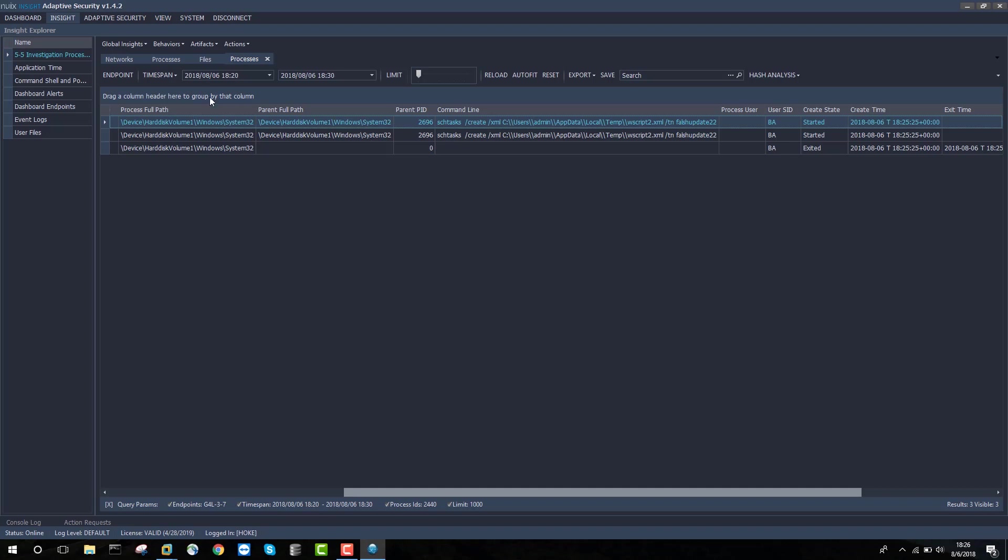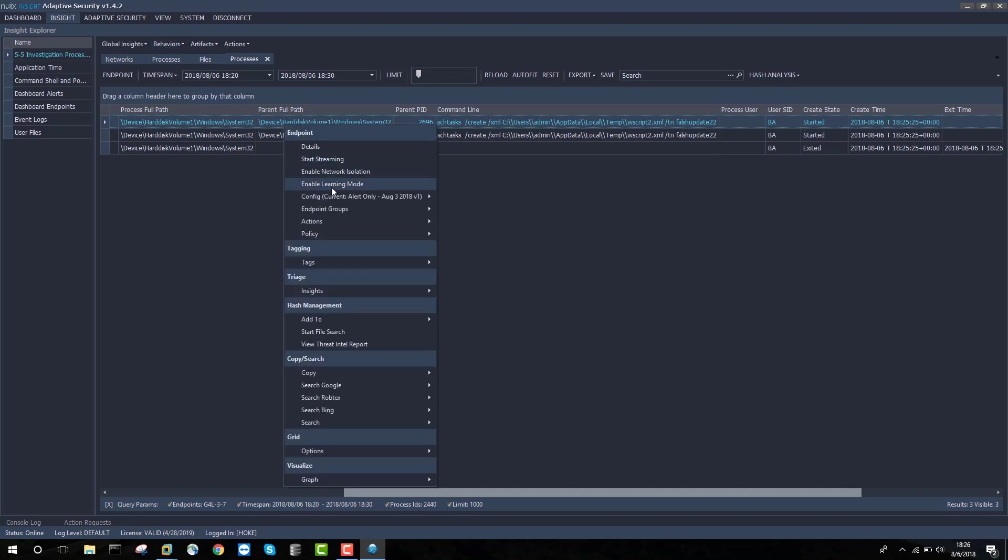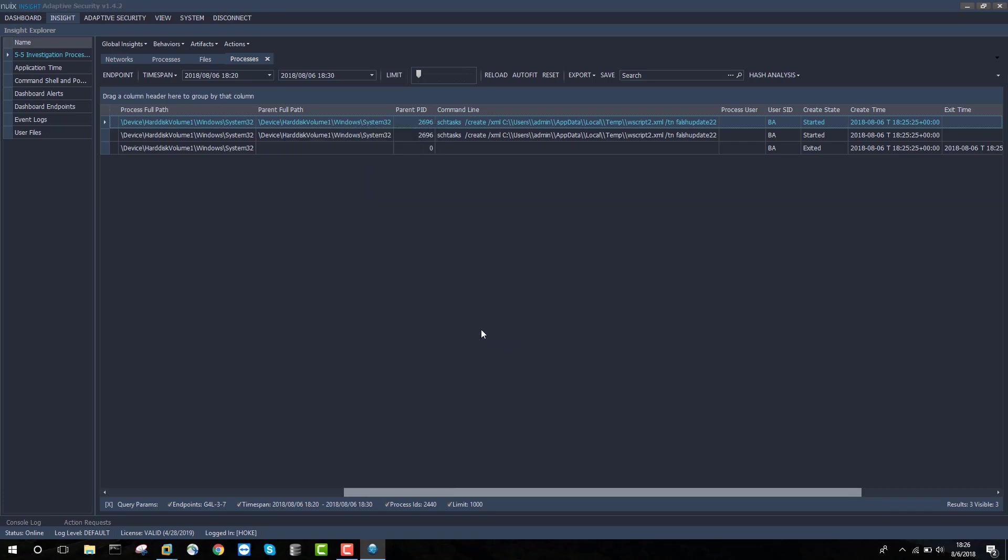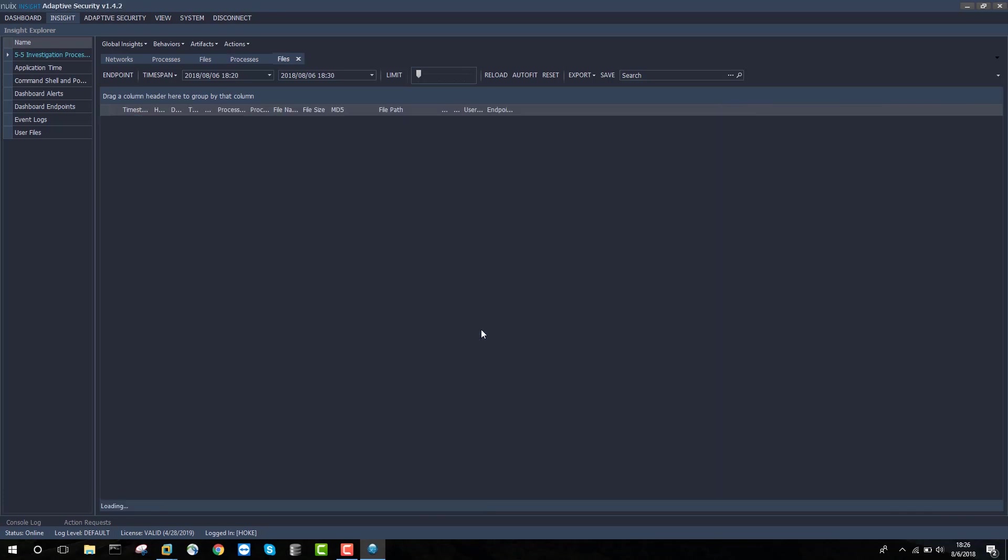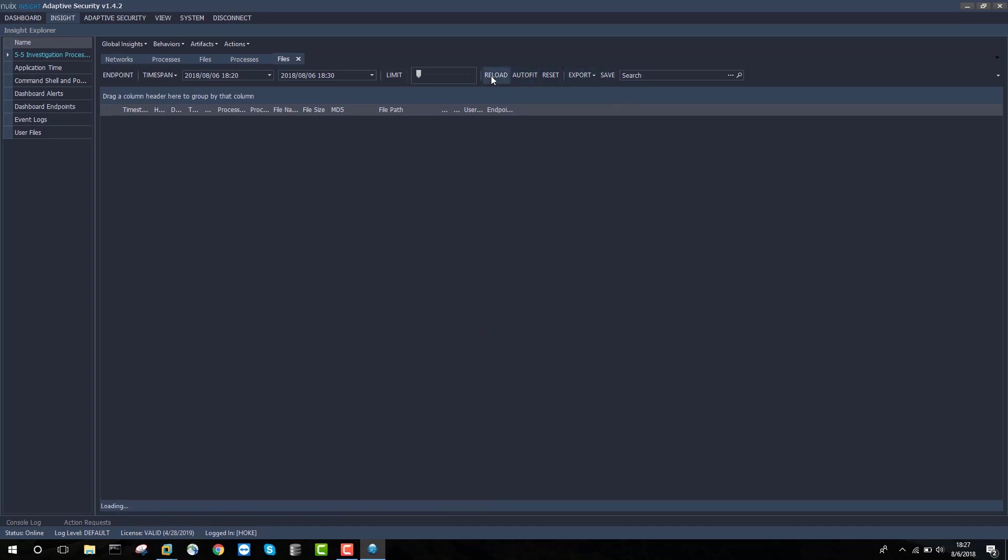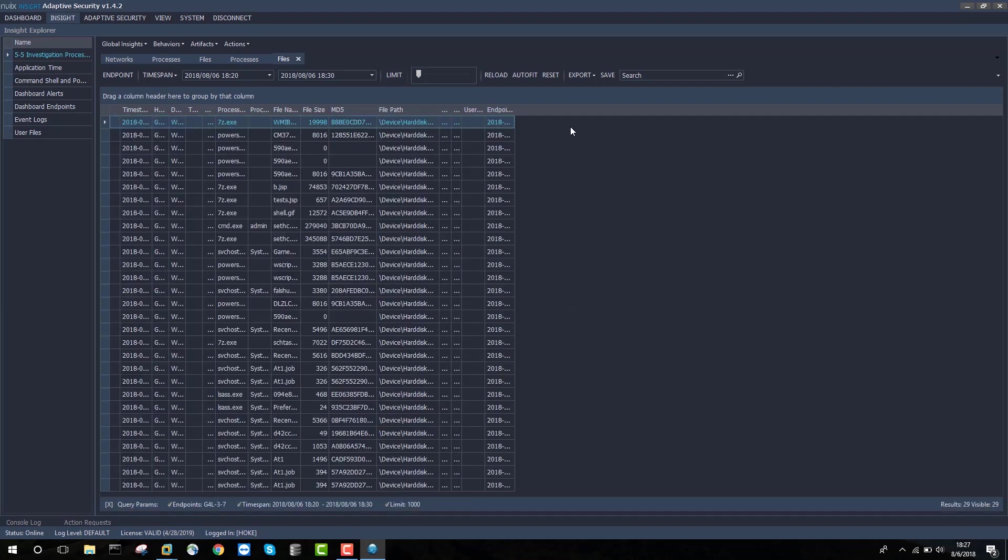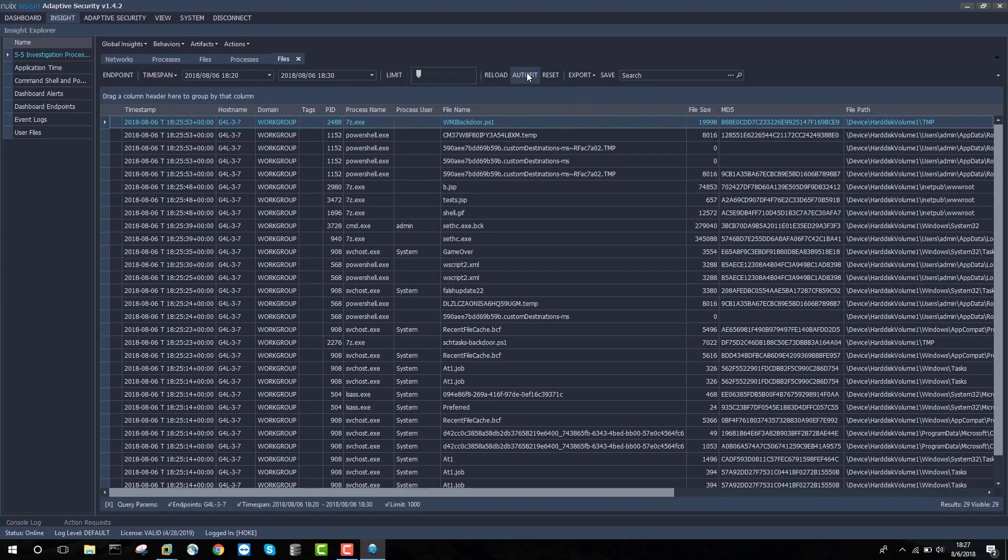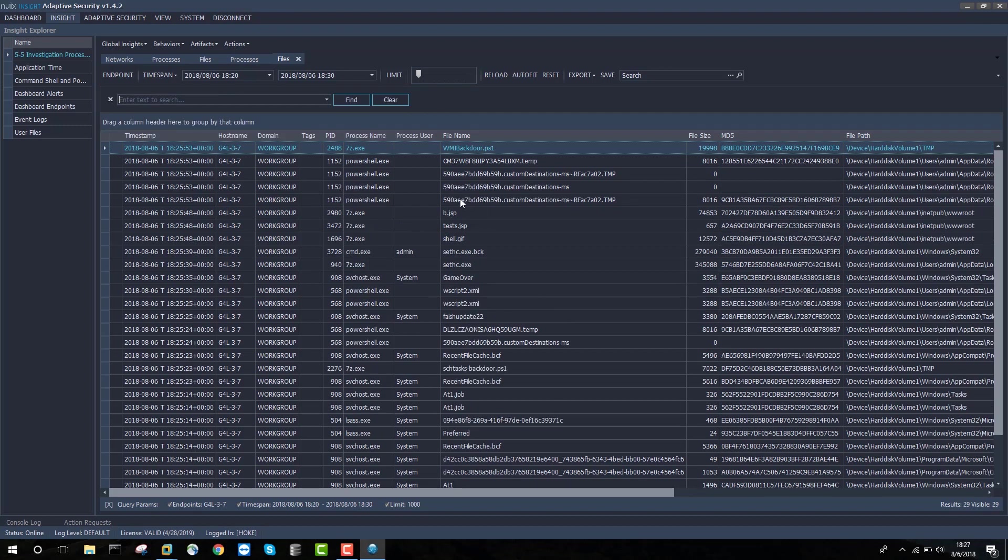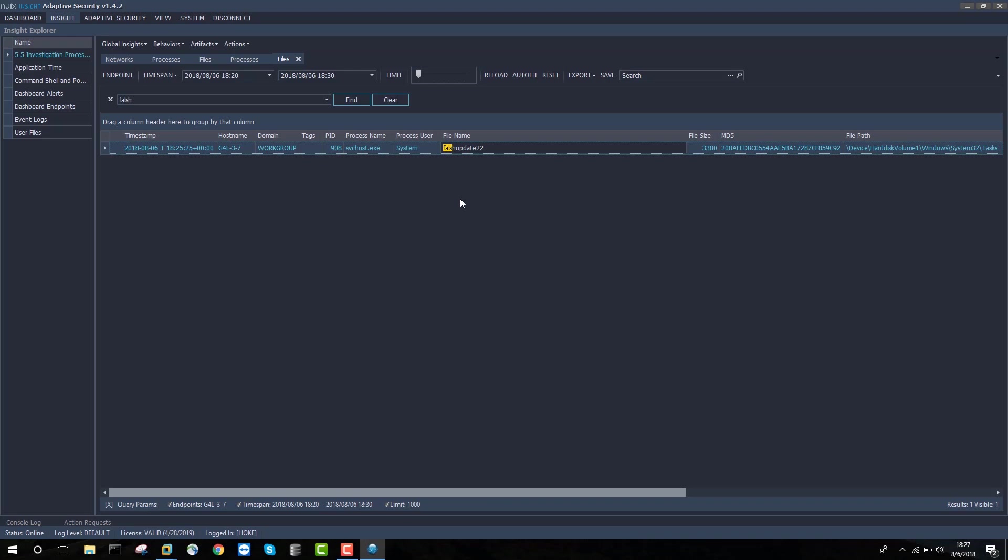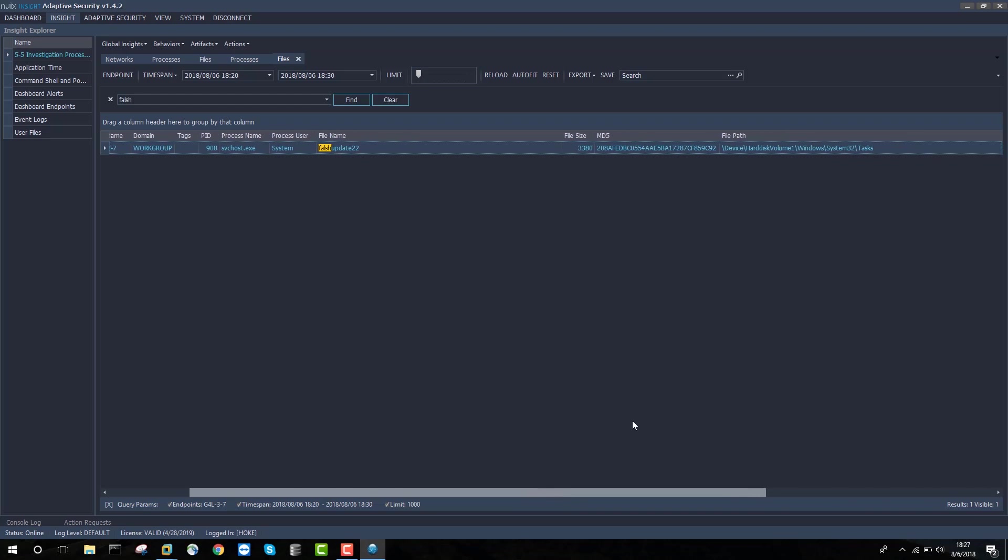I can look for that by right-clicking Insights Files, removing my PID filter, and just doing a search using Ctrl-F for false. That's going to quickly reveal this file name, false update 22, which appears to be a flash update that's been obfuscated, and the path, the file path, and MD5 hash of this file.